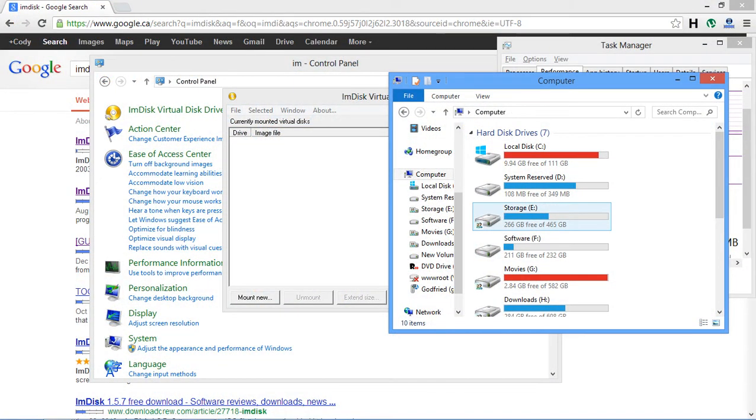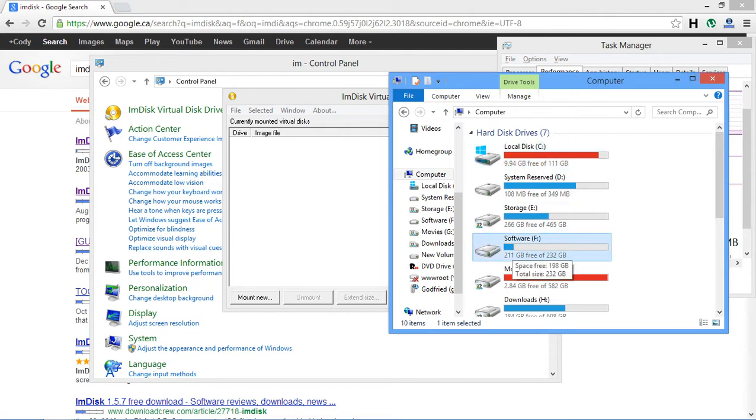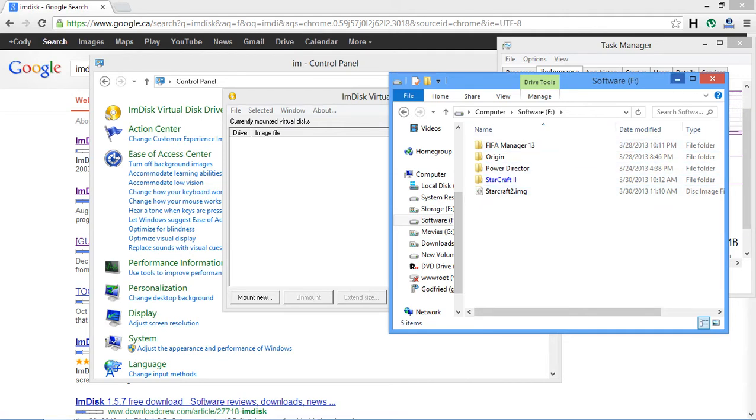So in this example I'm not going to be using my solid state drive at all. Notice how it is the C drive. So everything else I'm going to be doing on my F drive which is actually like an 8 year old hard drive so it is extremely slow. So it has a max read and write speed of maybe 70 megs per second.